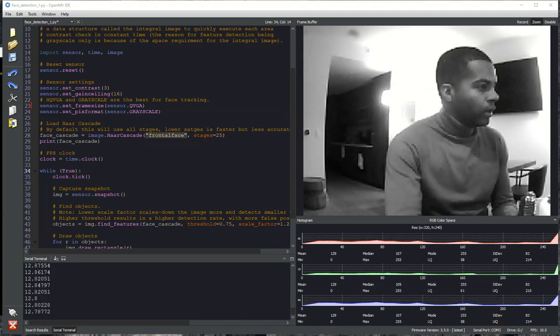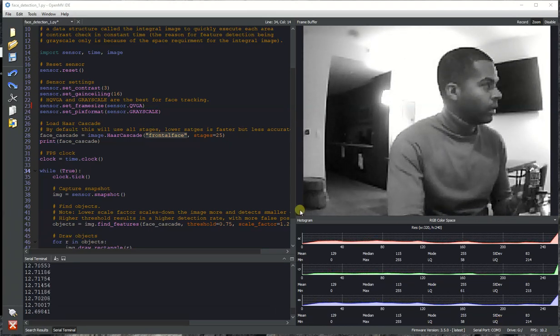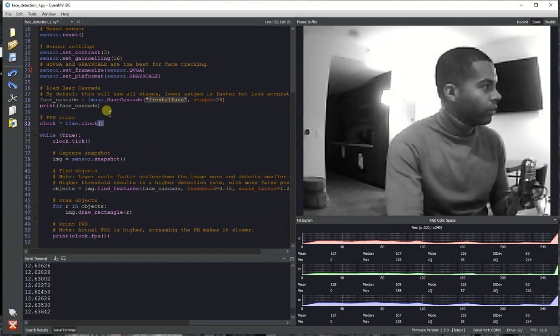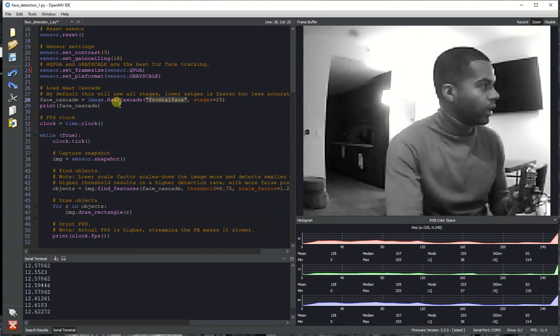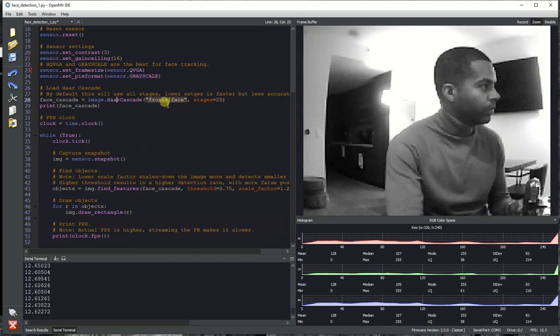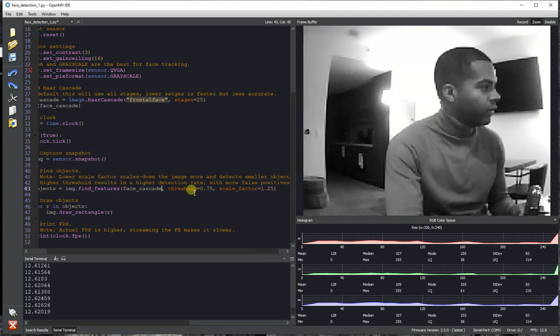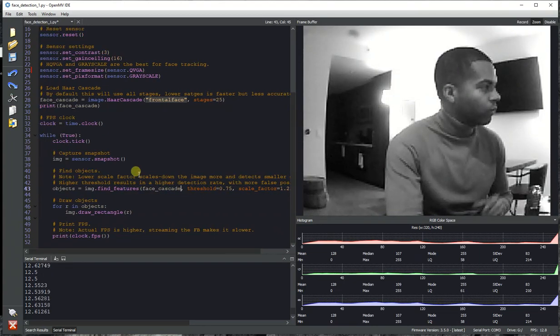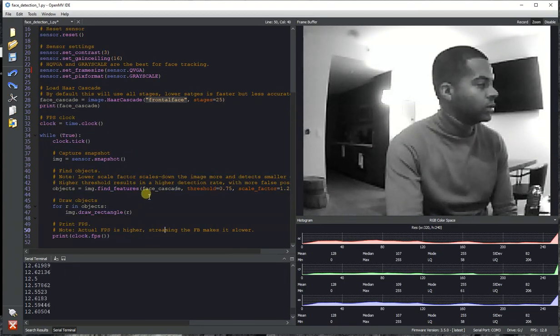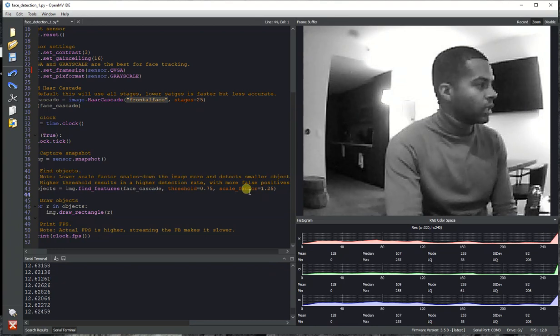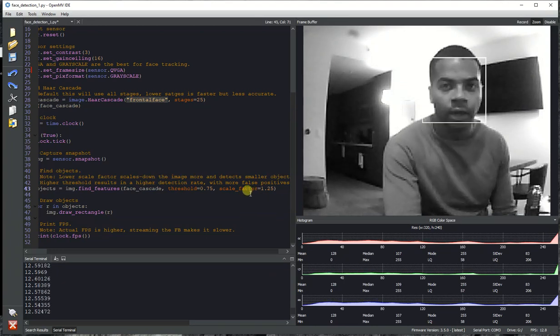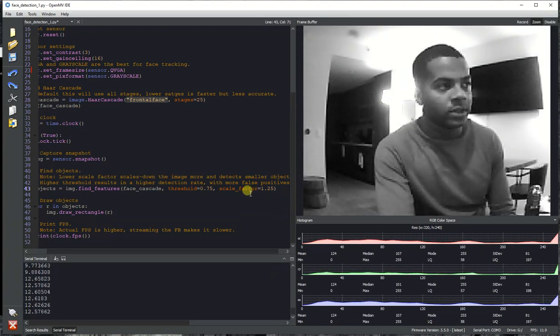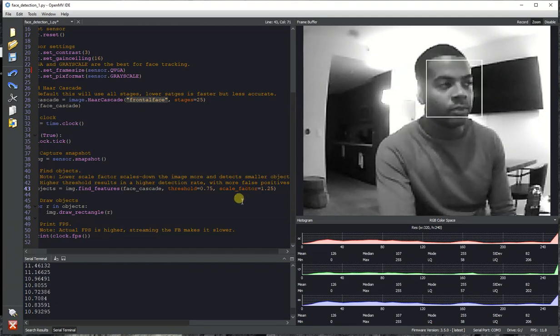This feature has been there for a while. You can load the Haar Cascade by calling the hard cascade function passing frontal face. Once it's loaded, you can call find features and that'll go through and find all the faces in the image. There's a scale factor method that'll tell it how small to shrink the detector window each time it's iterating through the image.